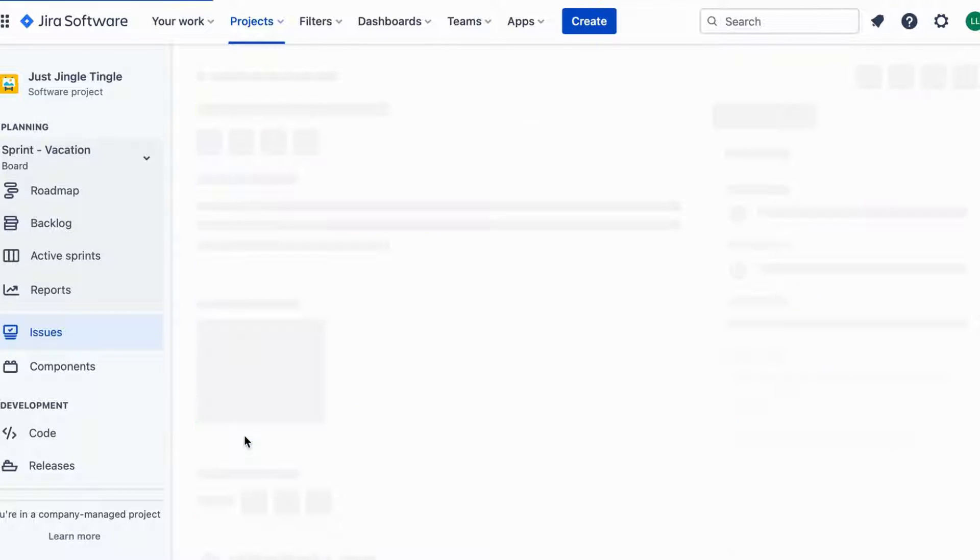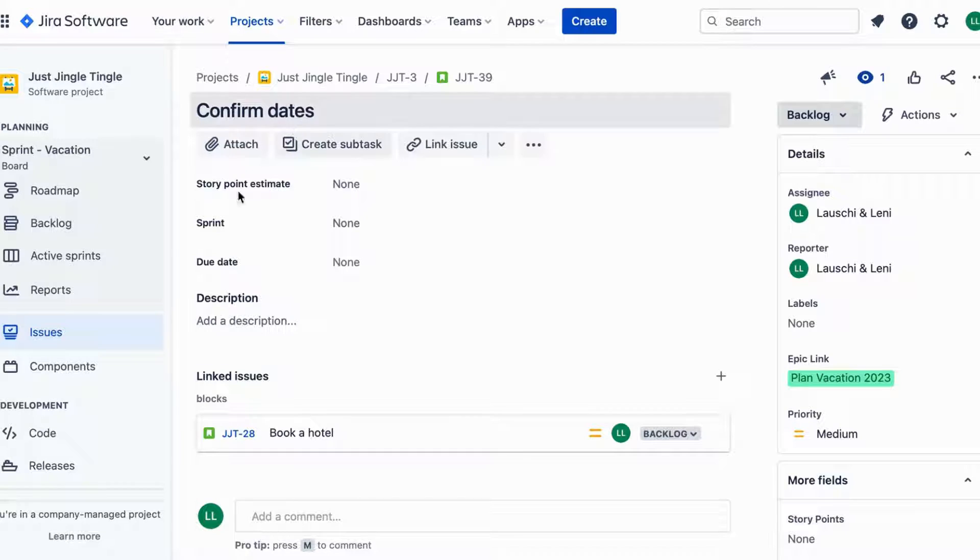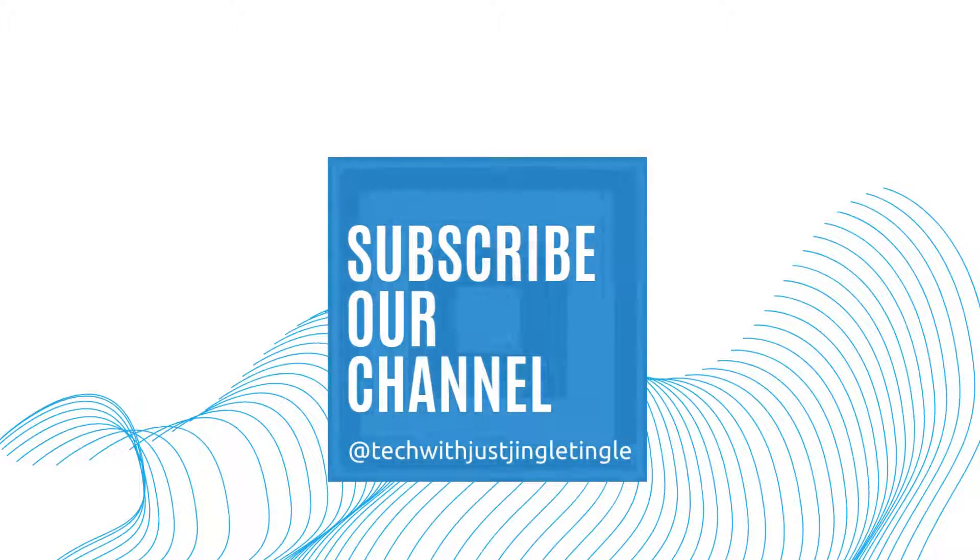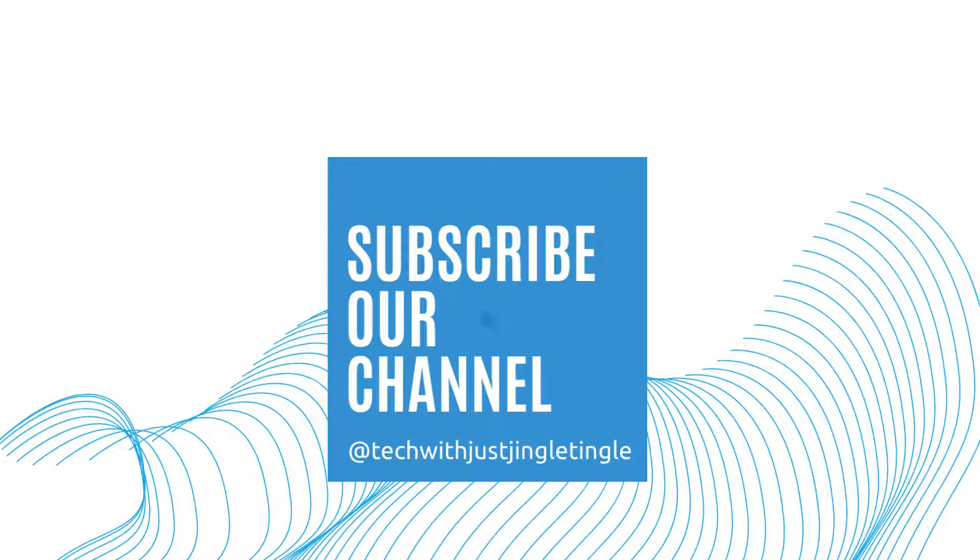That's it! Now you know how to use the block feature in Jira. It's a simple yet effective way to manage your tasks and keep track of dependencies between issues. If you liked today's video give it a thumbs up and follow our channel at TechWithJustJingleTingle.